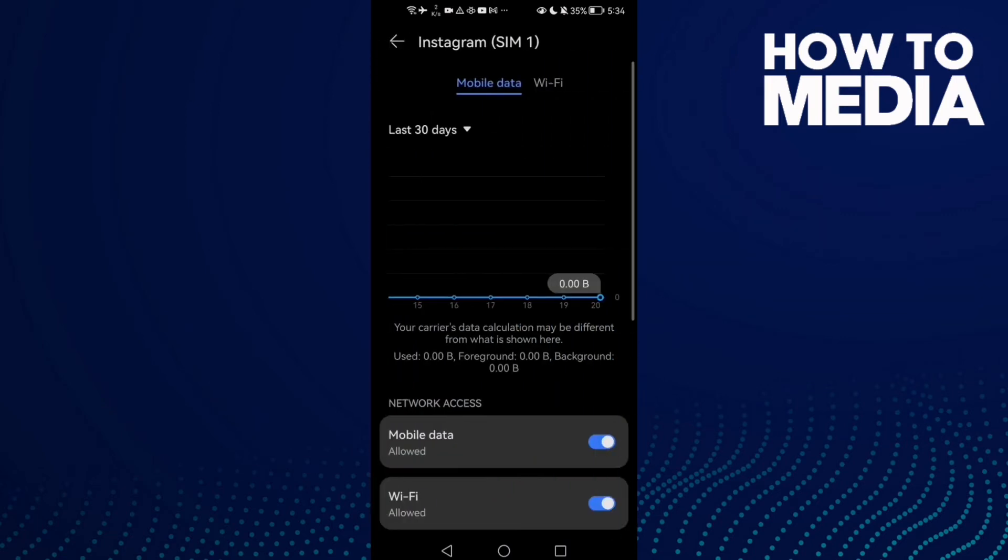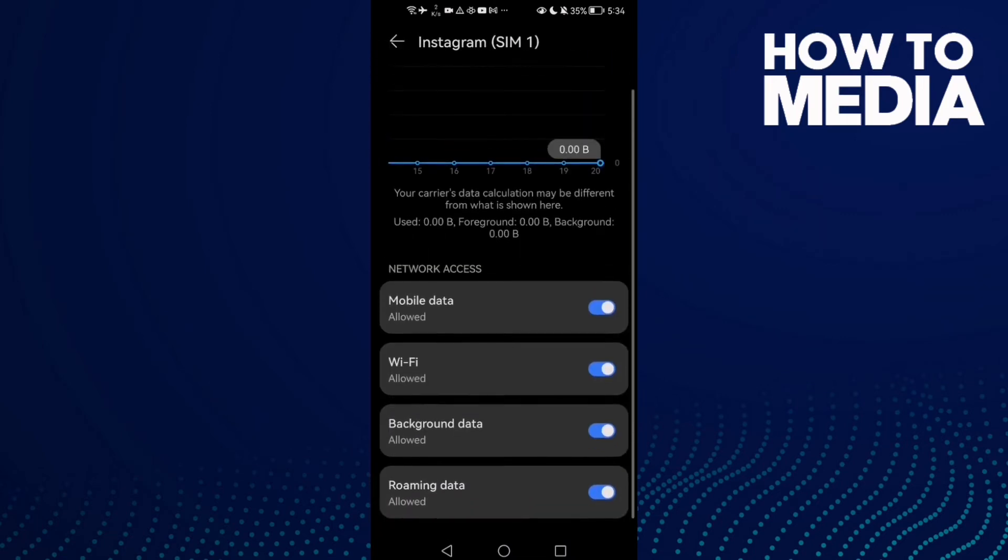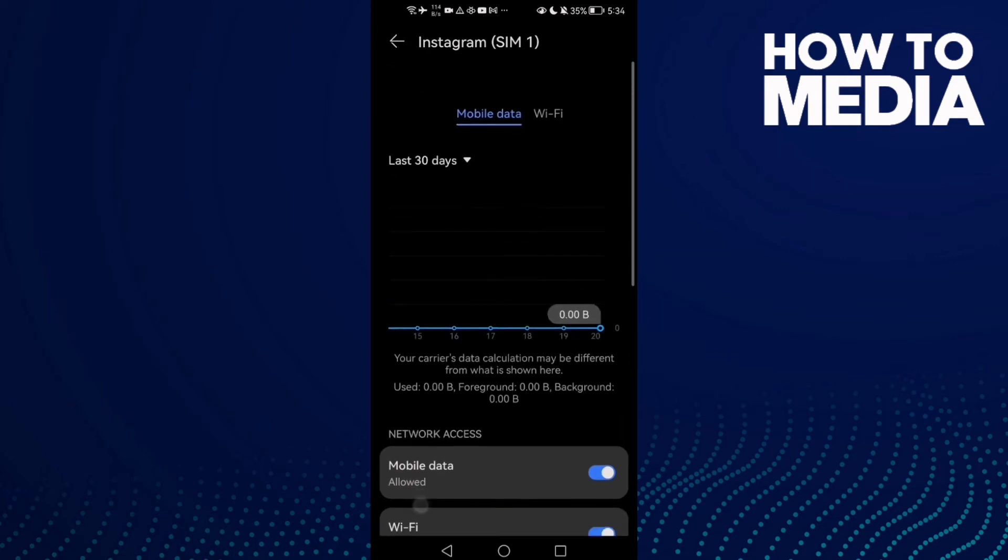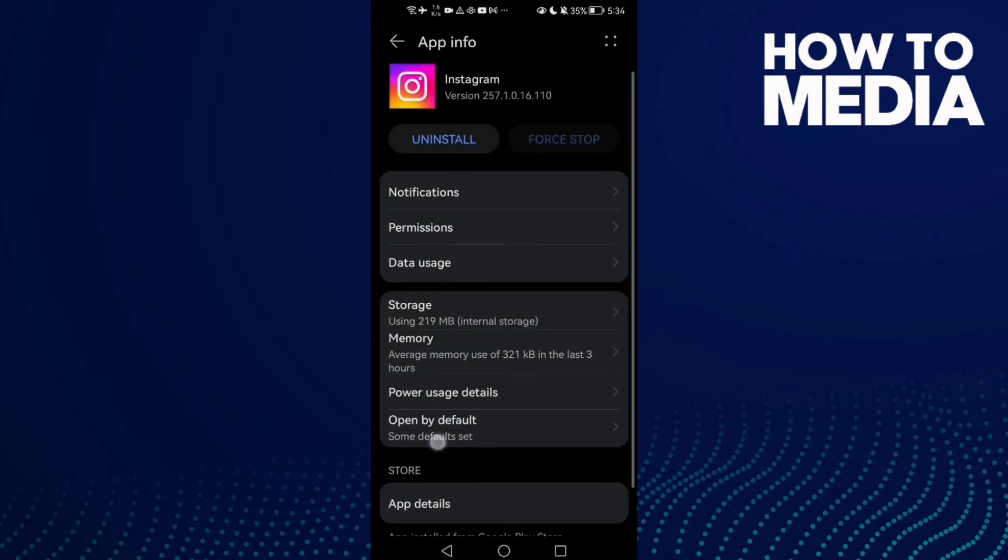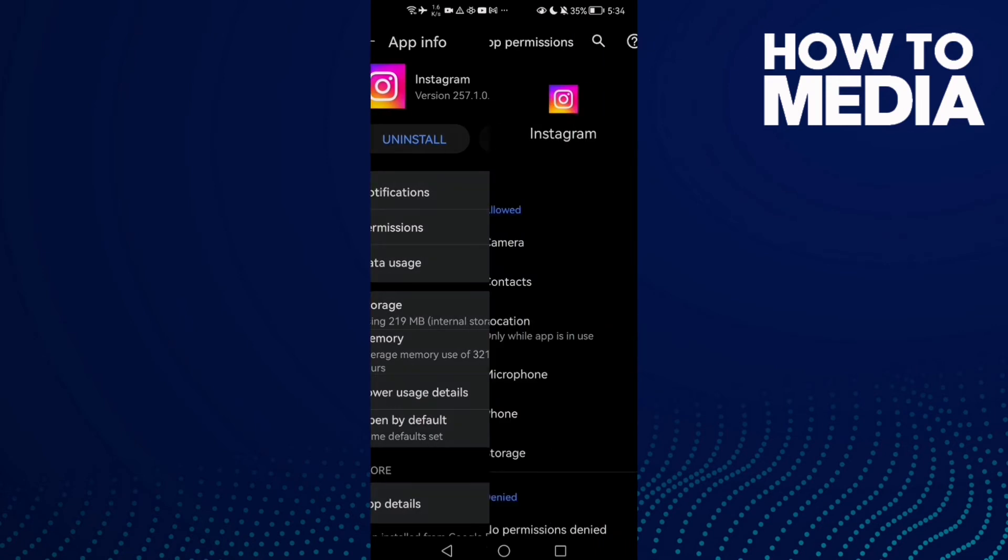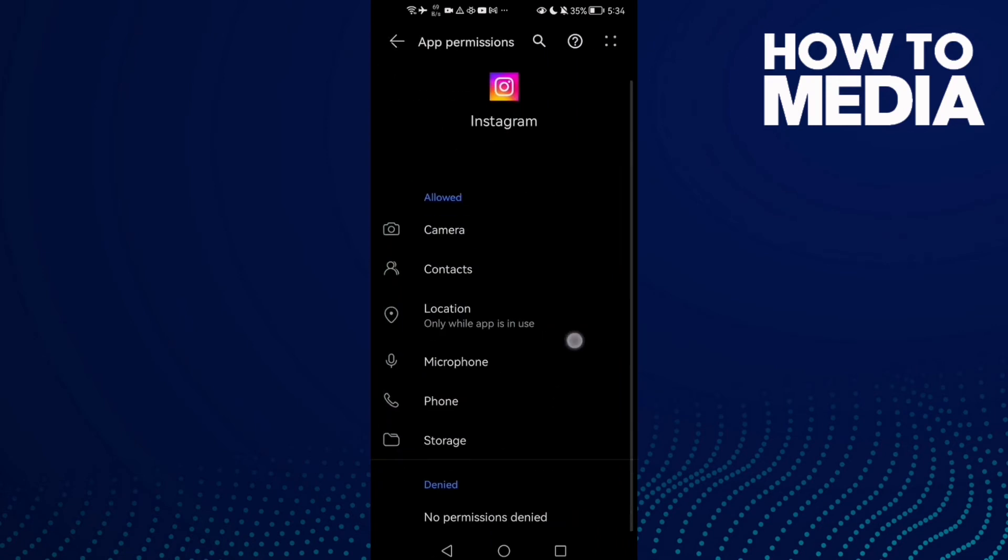Then go to Data Usage and enable this one, Background Data. Then go back and go to Permissions. You need to enable microphone.